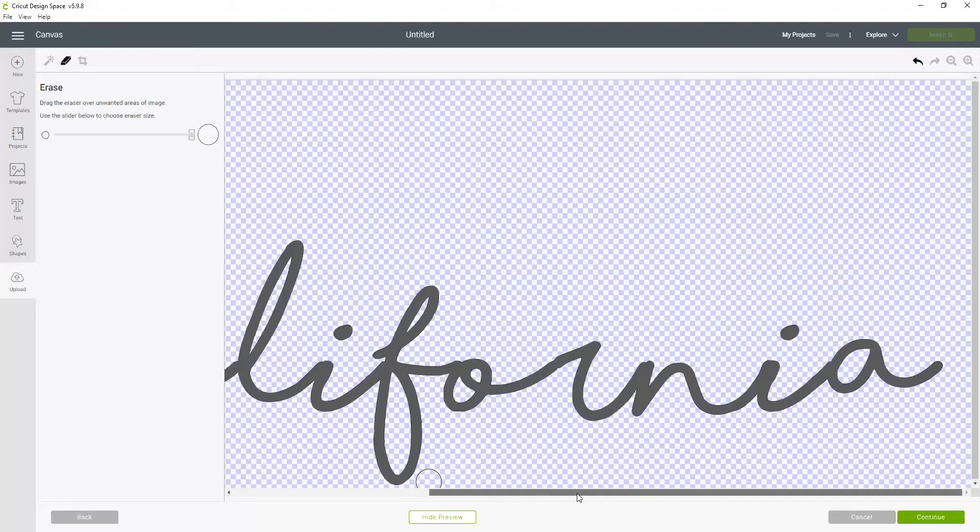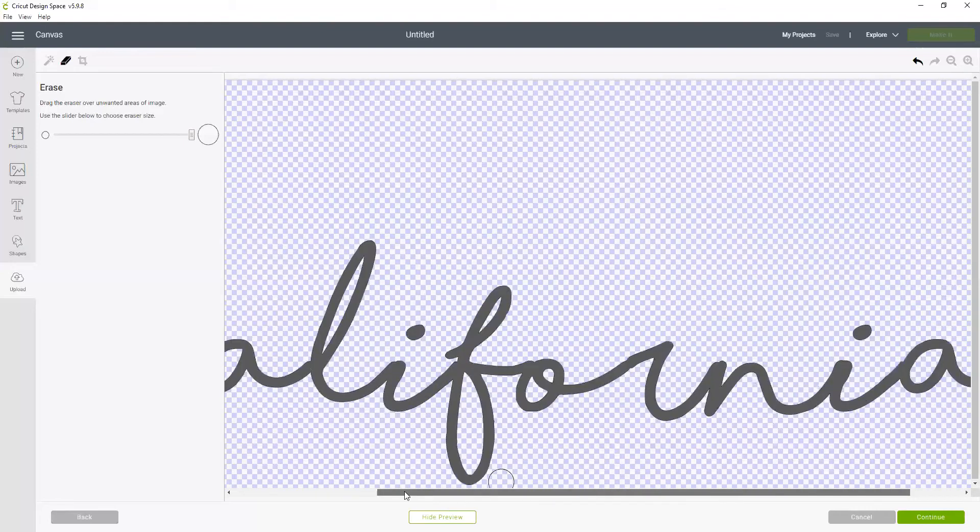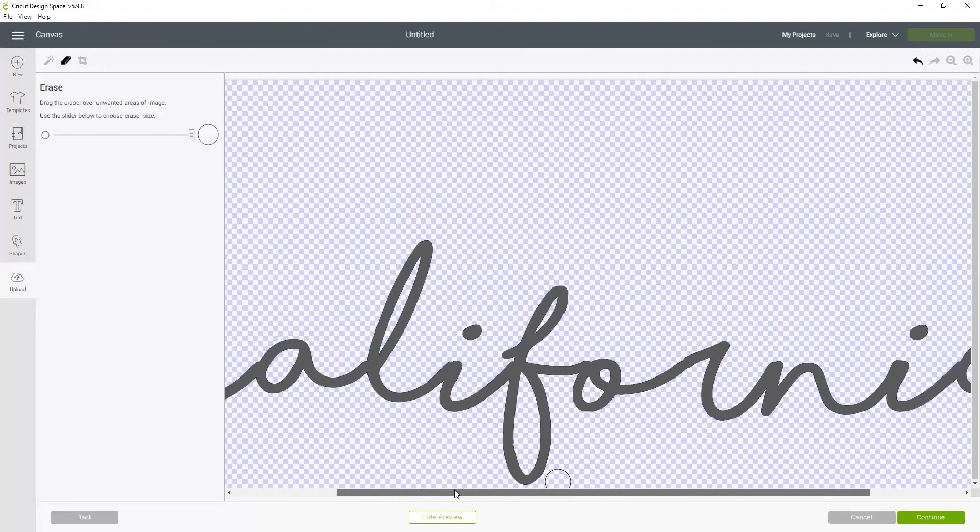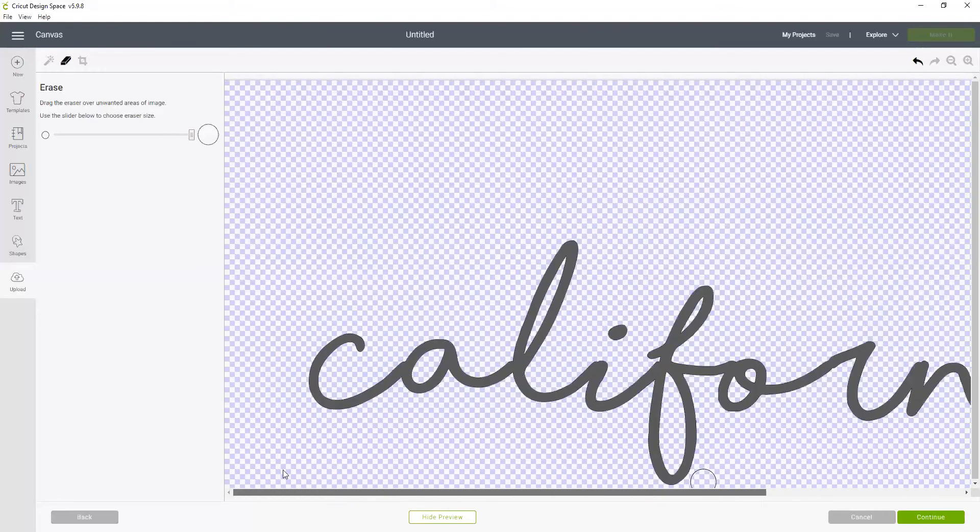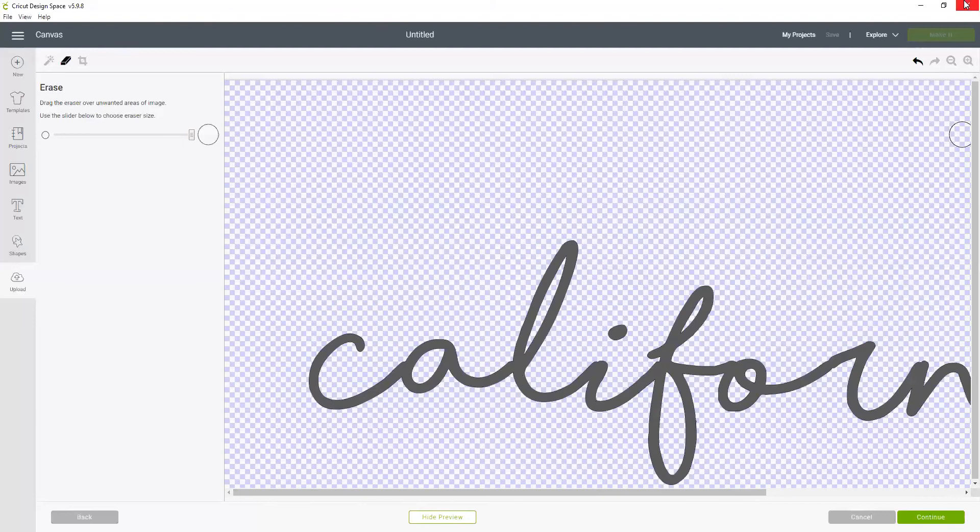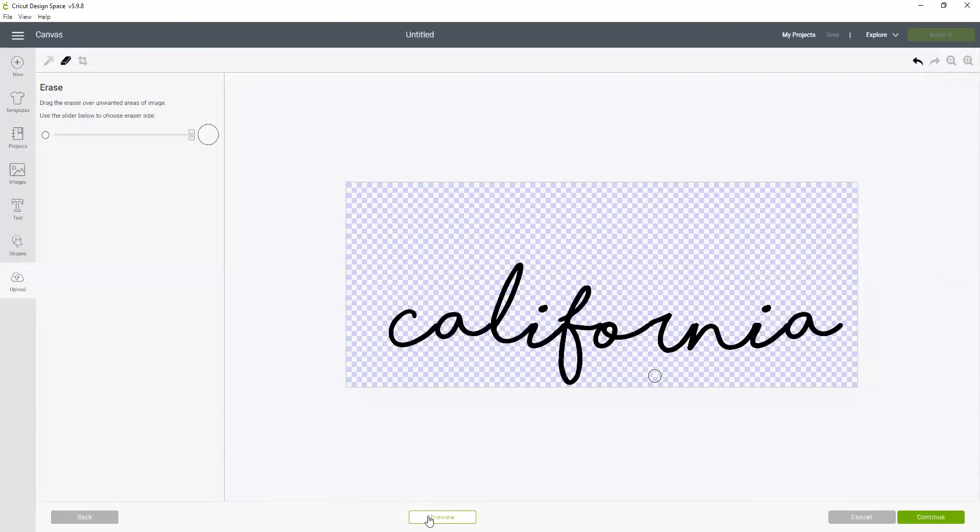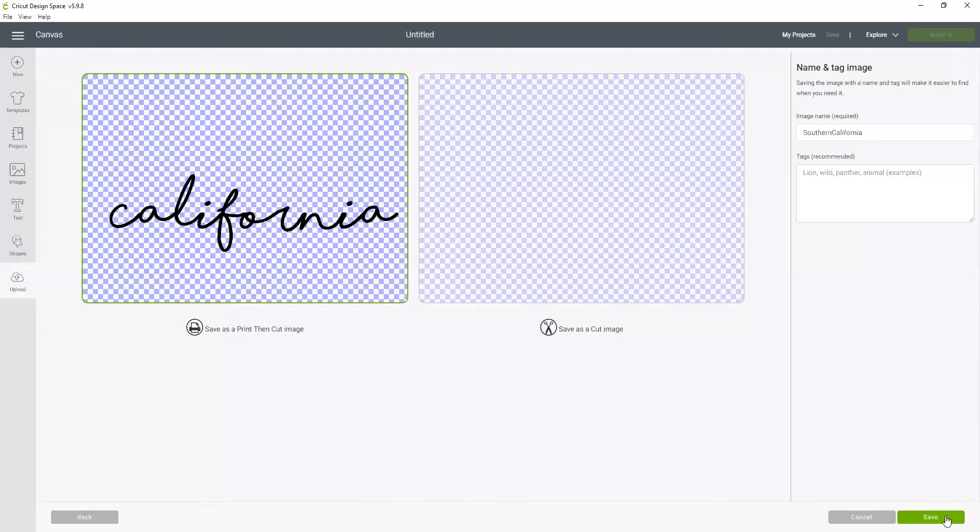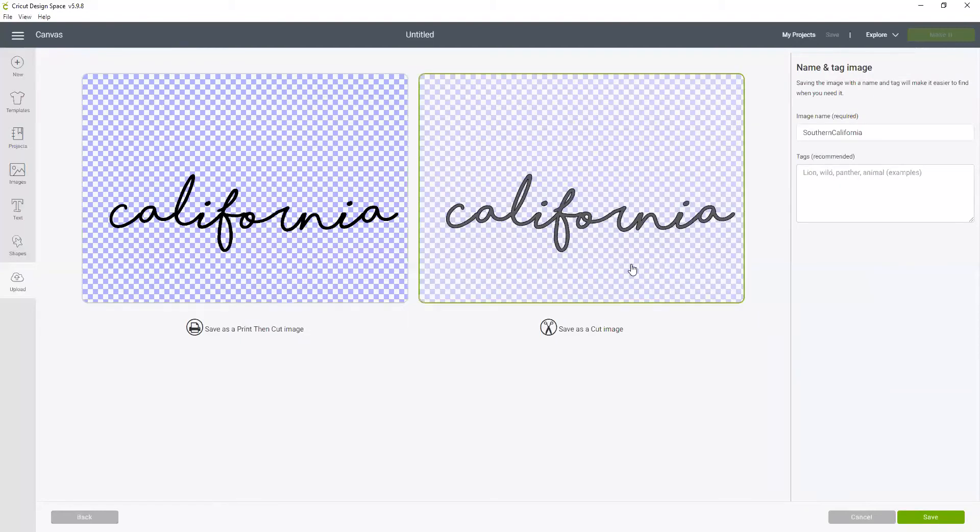That looks pretty good to me. I'm going to zoom back out and hit preview one more time. I like it. So now we're going to go continue. And again we want to click over here, so we save as a cut file and this is going to be a black layer. Then we'll save that.